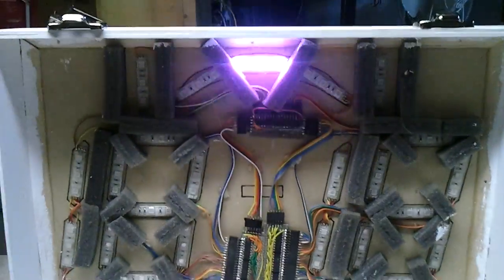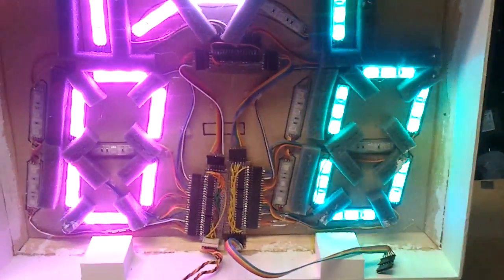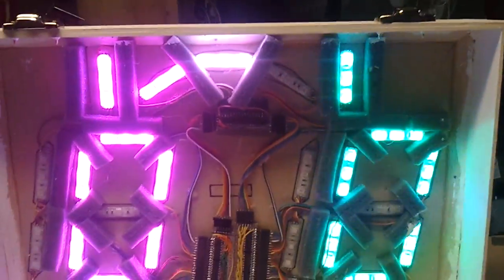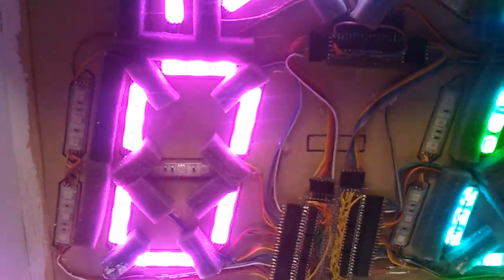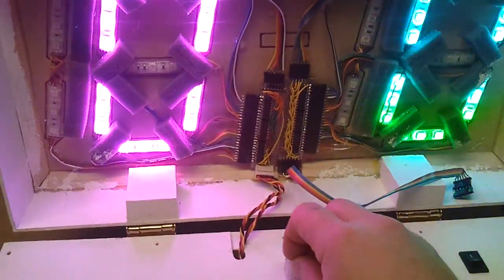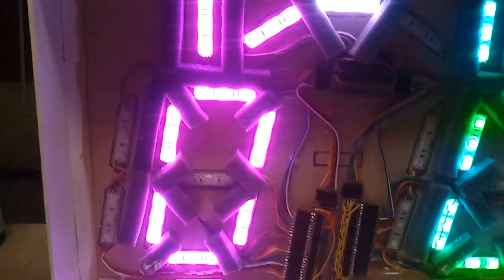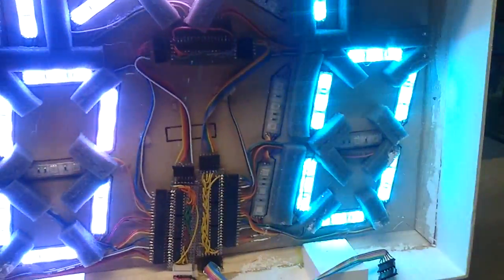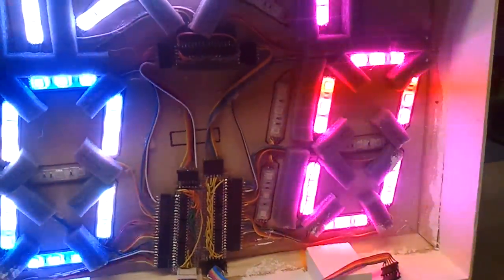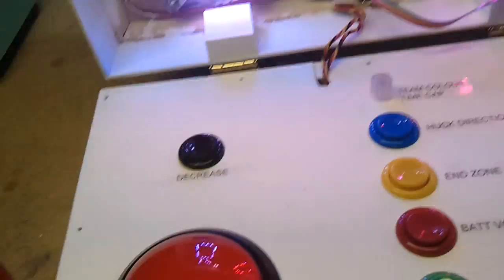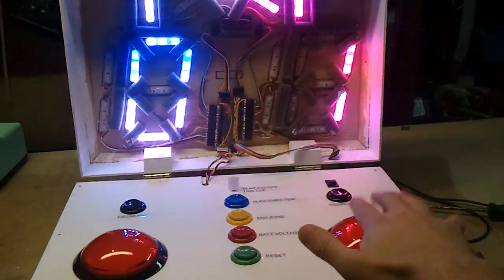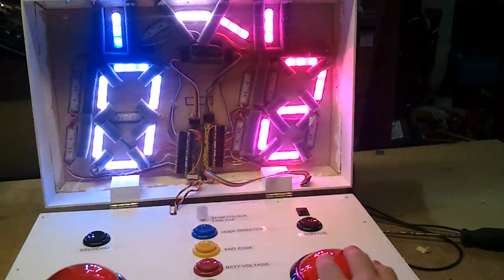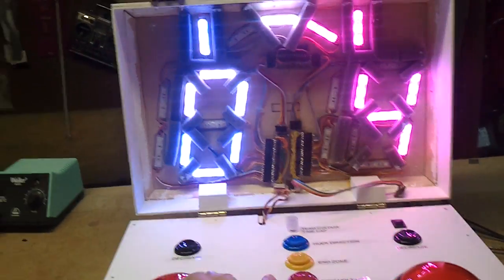So if you flip it on, it fades in. And you can see these are just strip RGB LEDs. You can use the rotary encoder here to adjust the color of one side and then the other side. And then as you score points, the number updates.